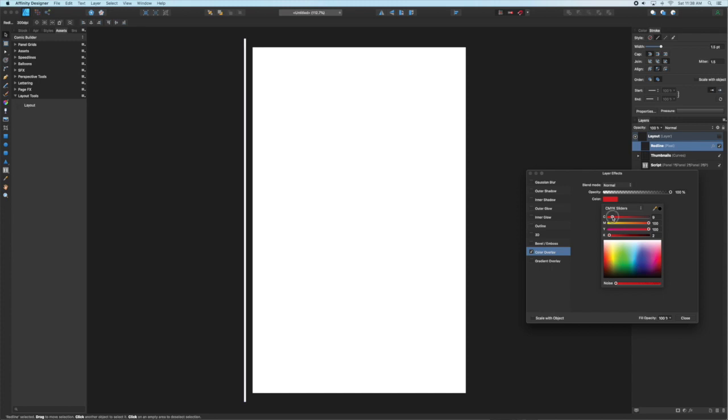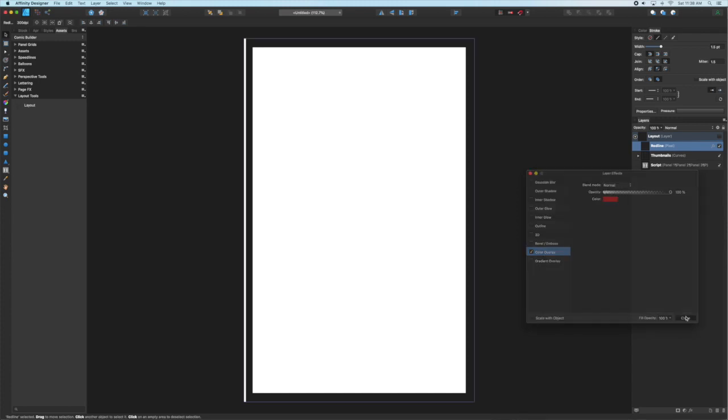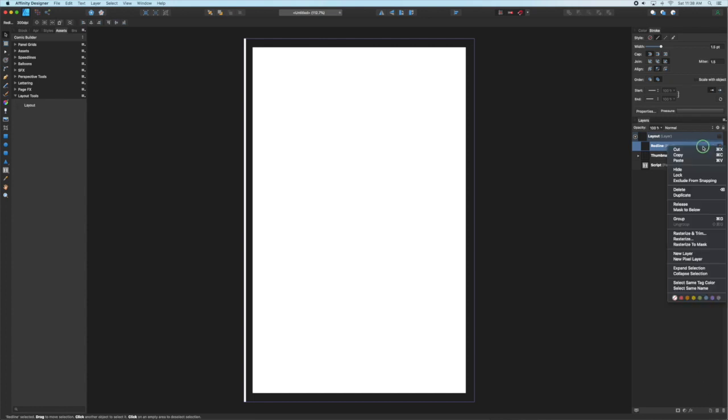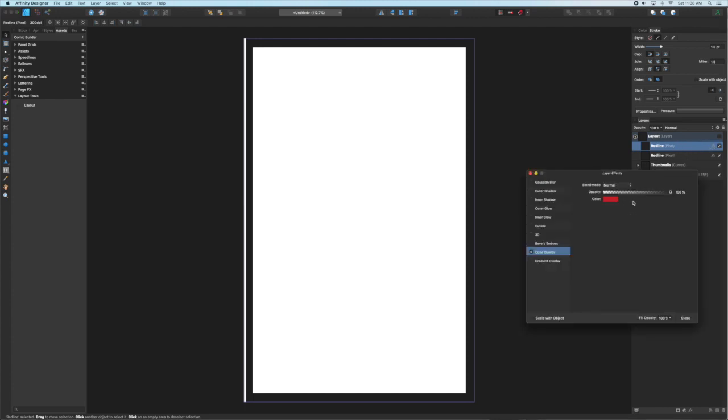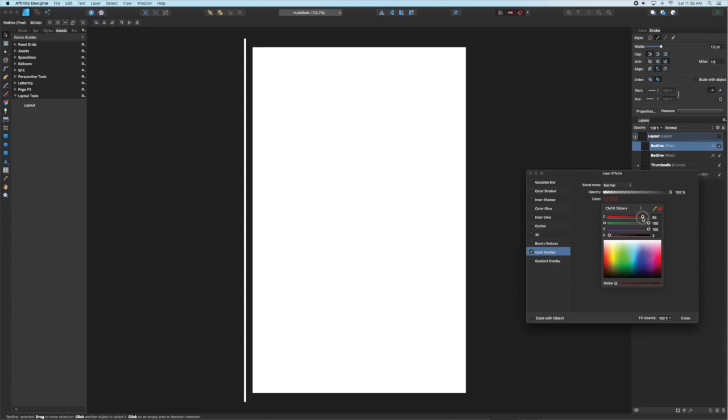Of course you could skip this step and go right to inks if you really like to be loose or if your method of creation just wants to be more organic with the inks. But if you want to create some tighter pencils maybe you're doing it with a buddy or you just want to go through the process, this is what I suggest.